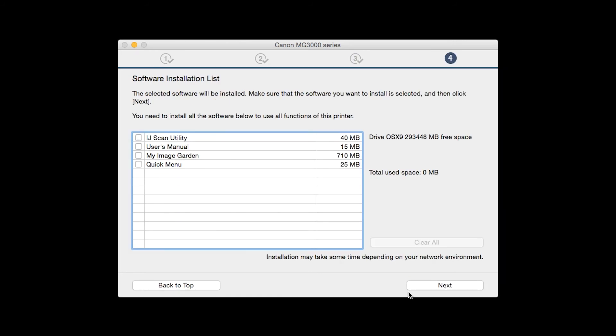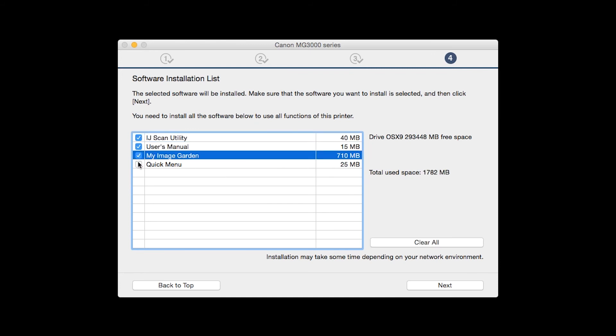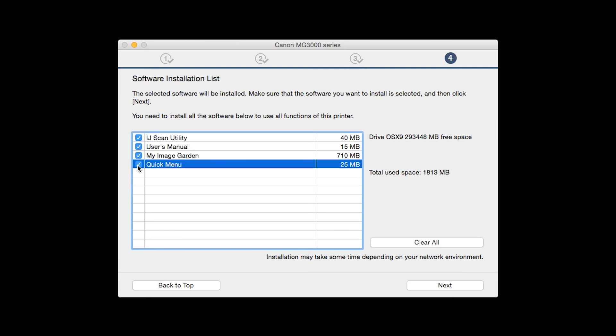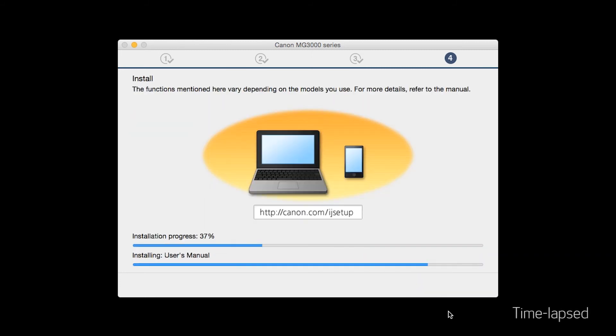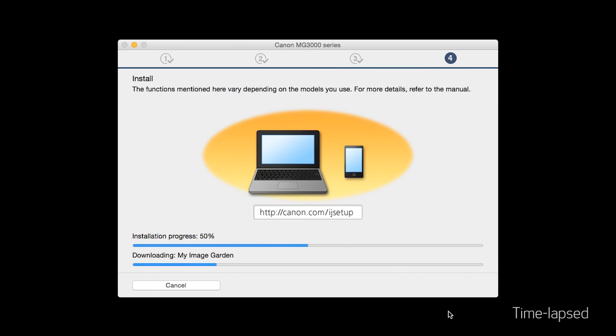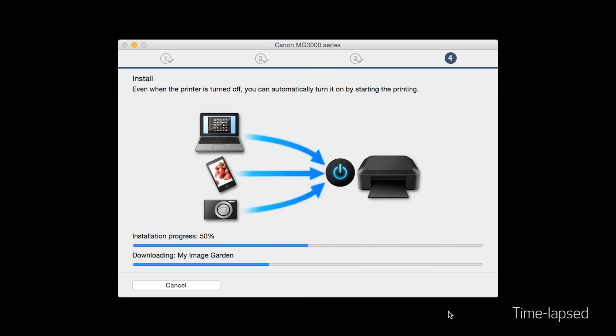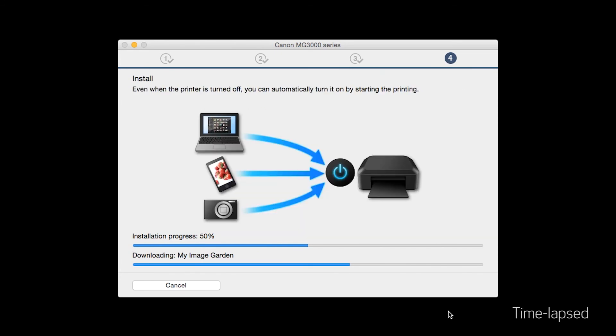A list of applications will appear. Make sure that the software you want to install is selected. And then click Next. The software will now be installed. This may take several minutes.